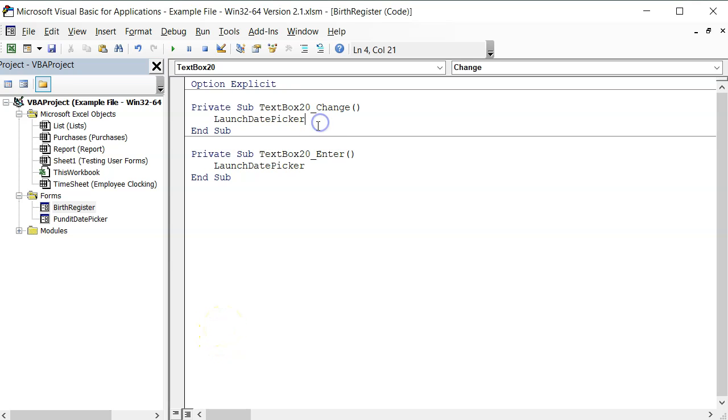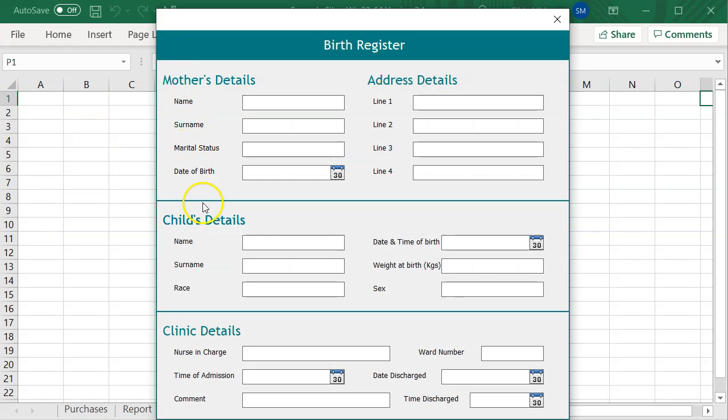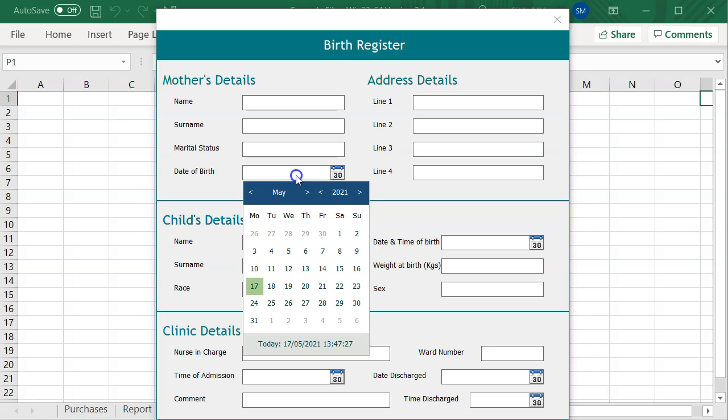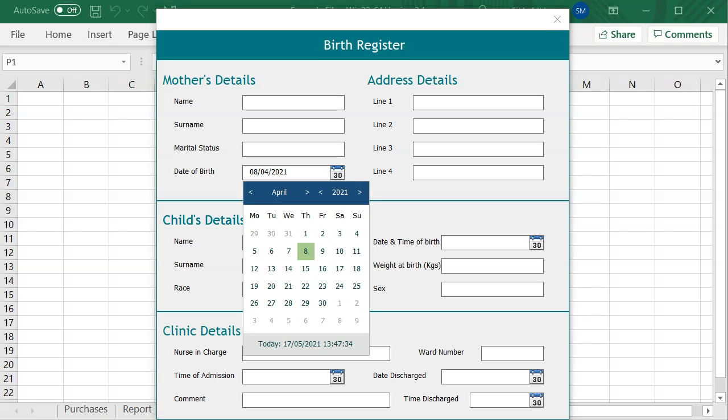Next, let's run this user form and see what happens when I try to change the applied date. First, I will have to enter the text box and then apply a random date. Now let me try and change the year to 2018. Did you see that?